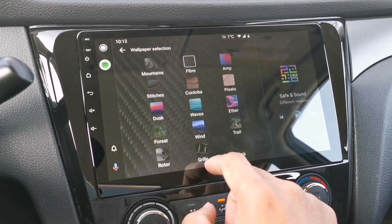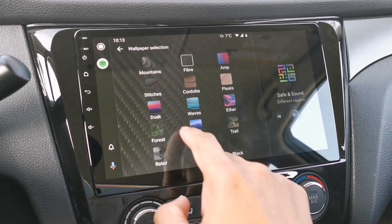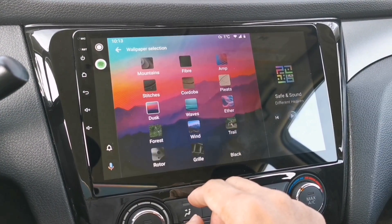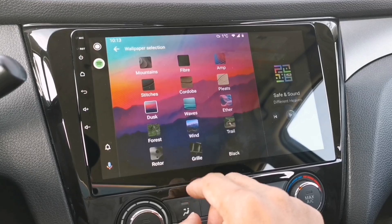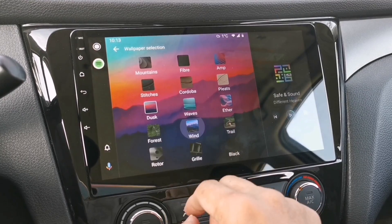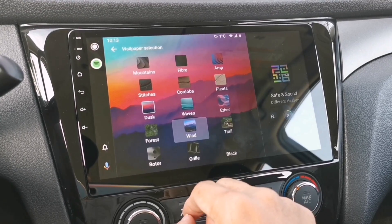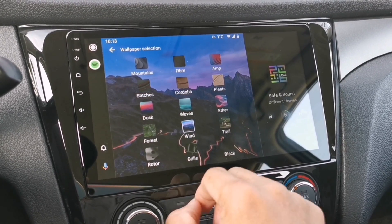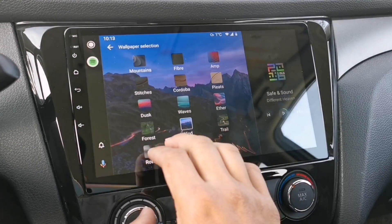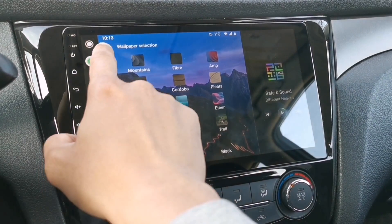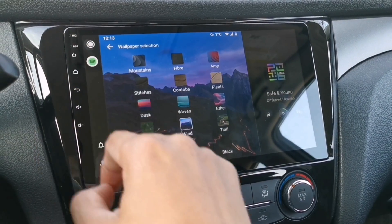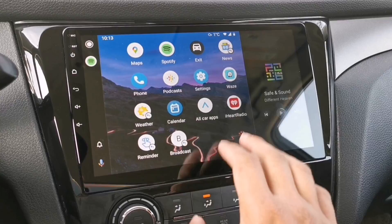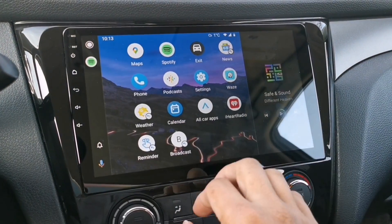Let's choose a different wallpaper — let's try this Desk, or maybe Wind. Now the wallpaper has changed. Let's go back to the menu — there you go, your background is now set.